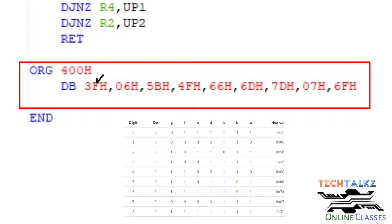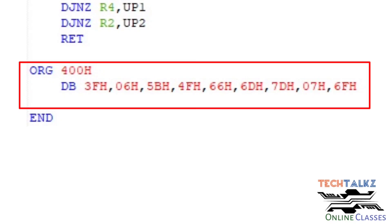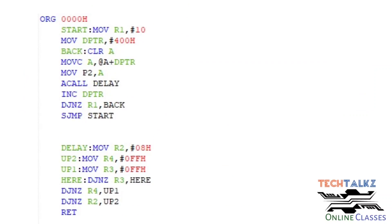The hex codes for 0 and 1 display are 3F hex and 06 hex respectively. Create the lookup table for all corresponding hex codes, with the lookup table starting address at 400 hex in code memory. The main program is then explained using registers.